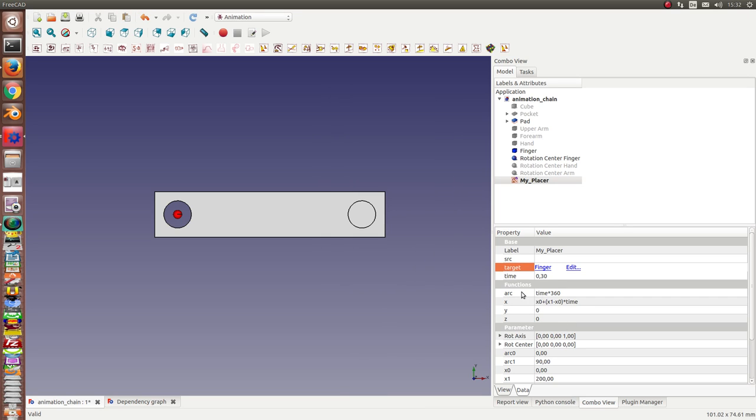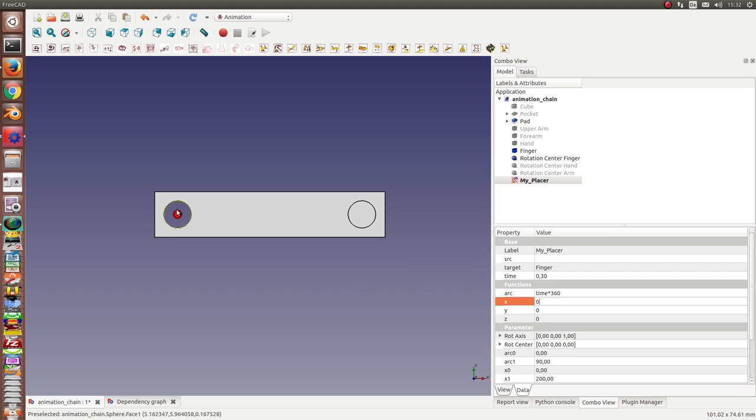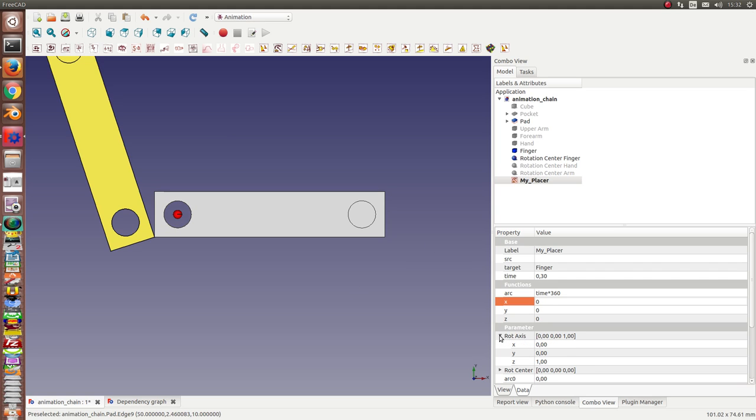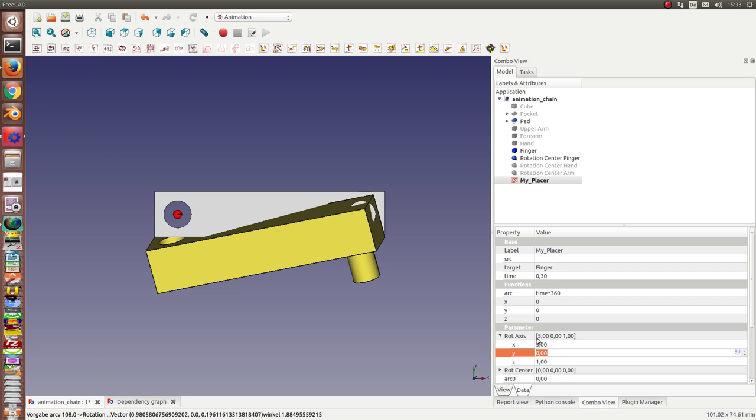And I want to rotate it one time, the full circle. I set the x value to zero, and the rotation axis is this point. I change this value to five and five.